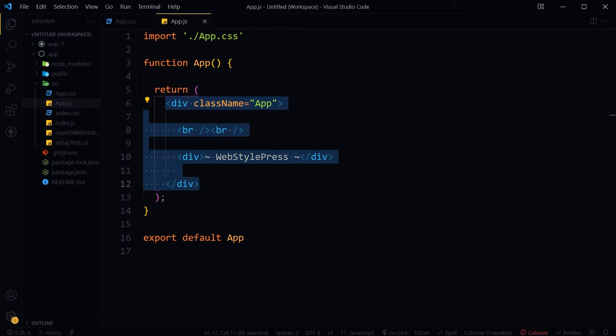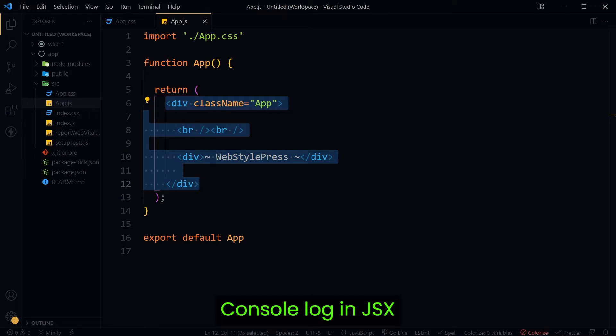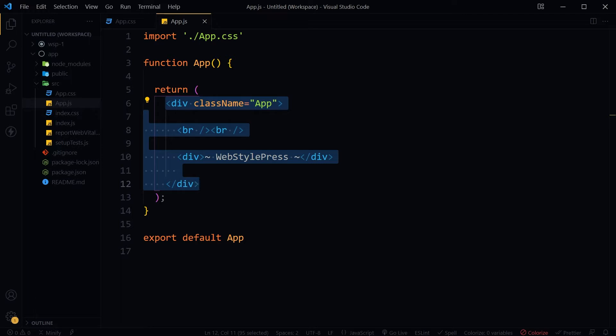JSX allows us to write HTML in React. It allows us to write HTML elements in JavaScript and place them in the DOM without createElement or appendChild methods. But JSX is not vanilla JavaScript nor HTML — it is a syntax extension of JavaScript that converts HTML tags into React elements. It makes code easier to read and understand, and JSX gets compiled into vanilla JavaScript.